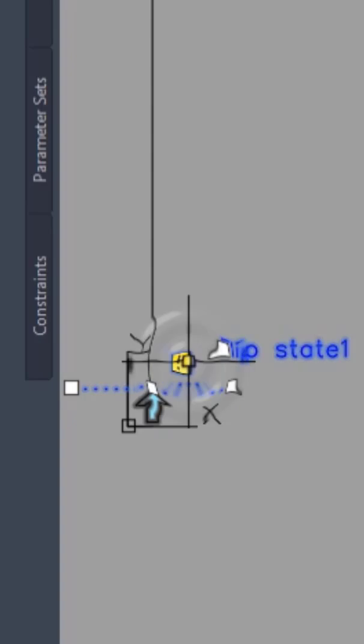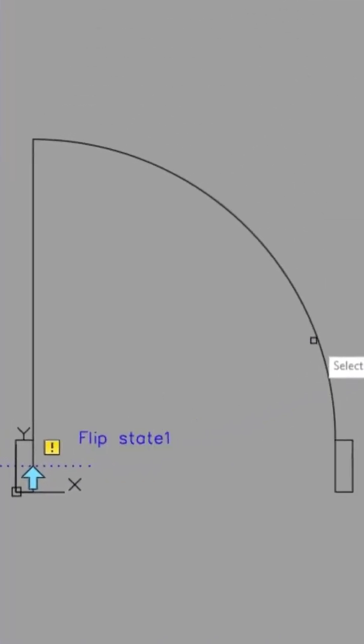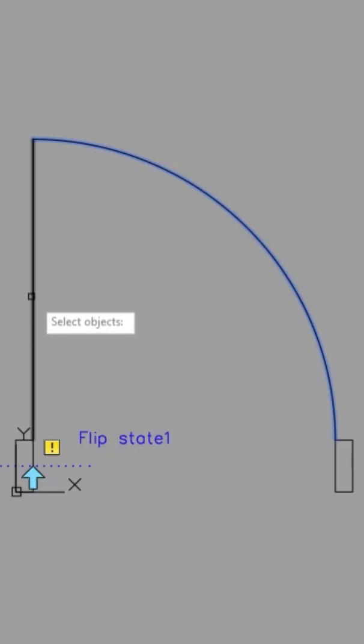Double-click on the symbol because we have to select the objects, this arc and this line.